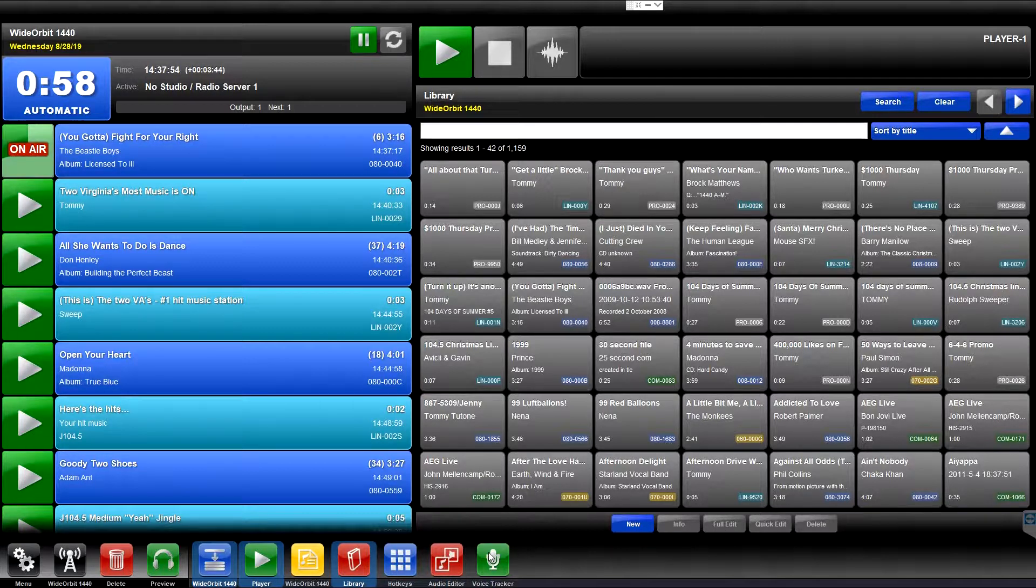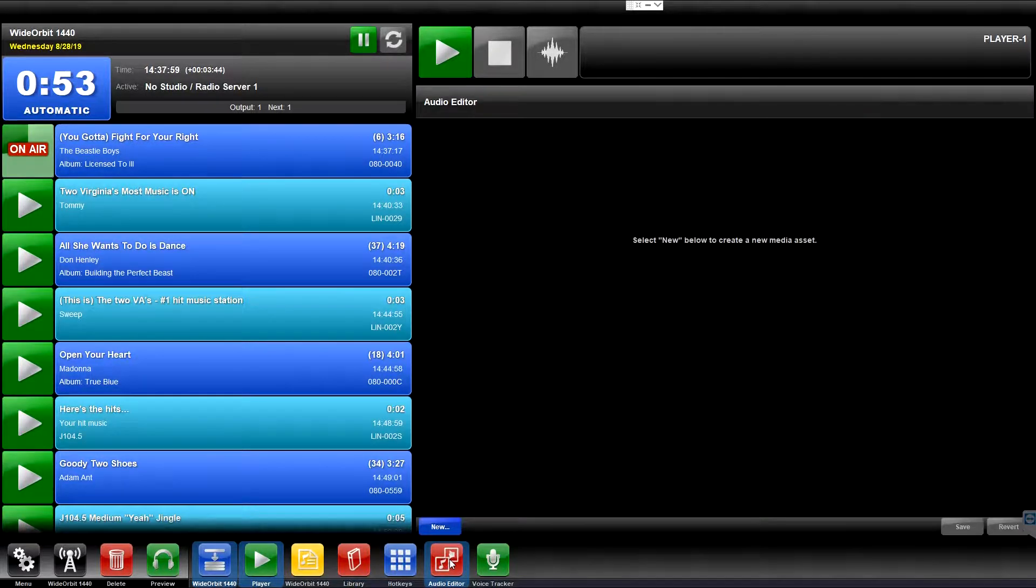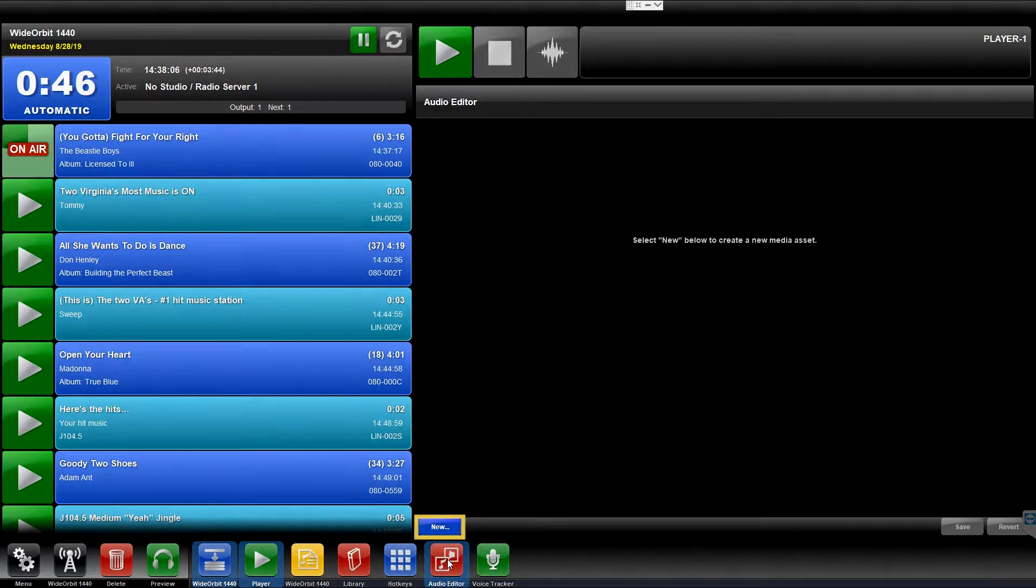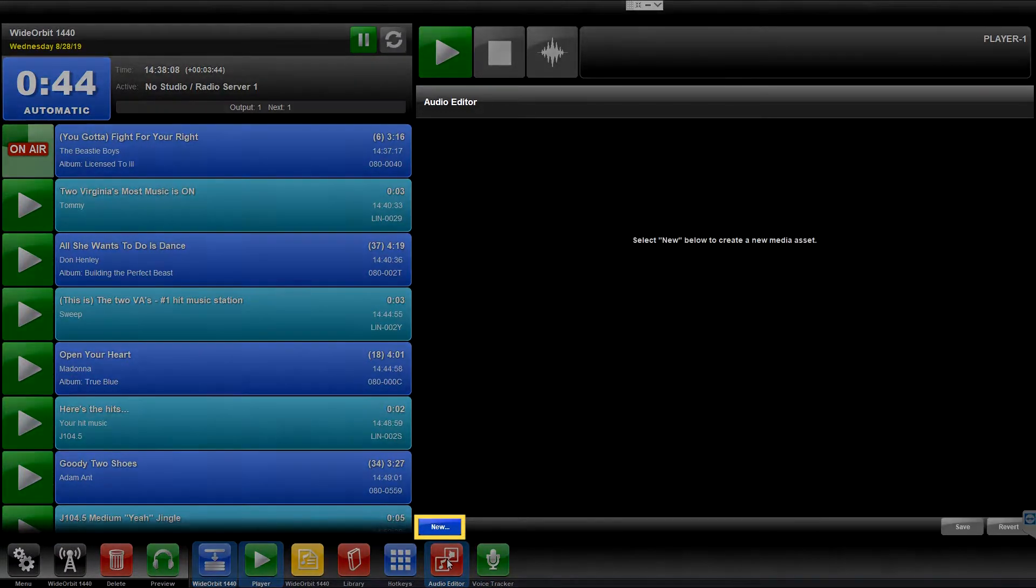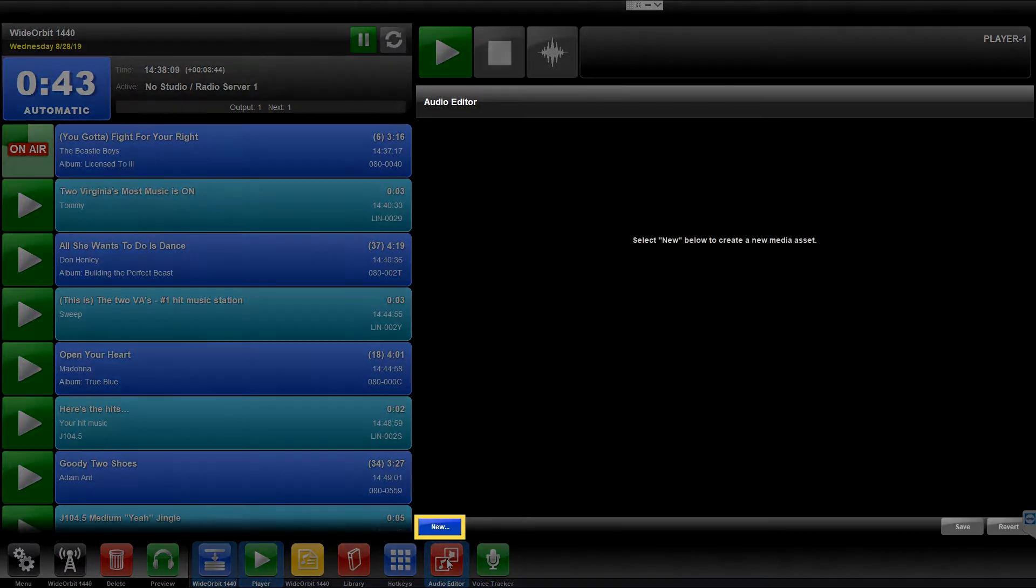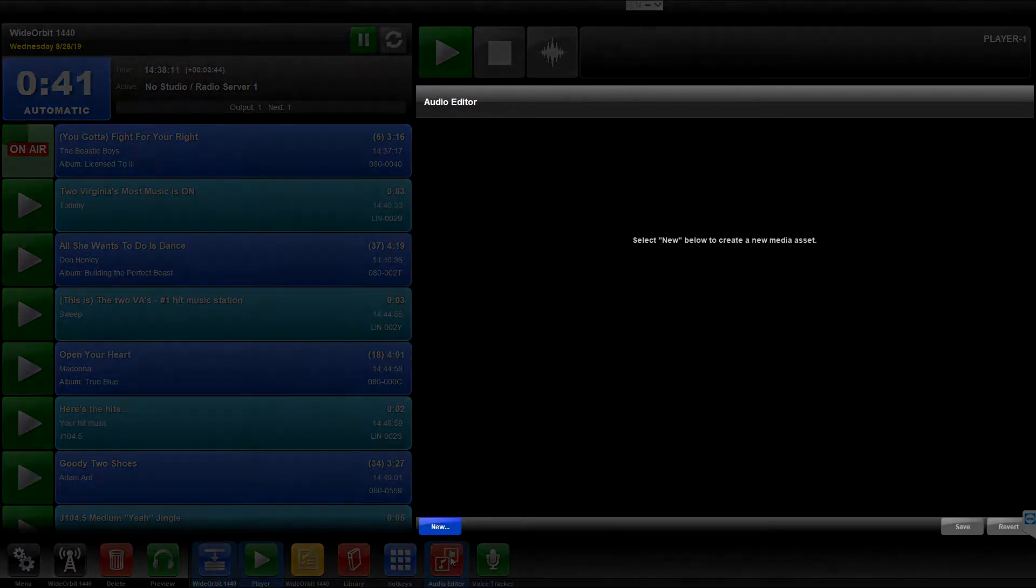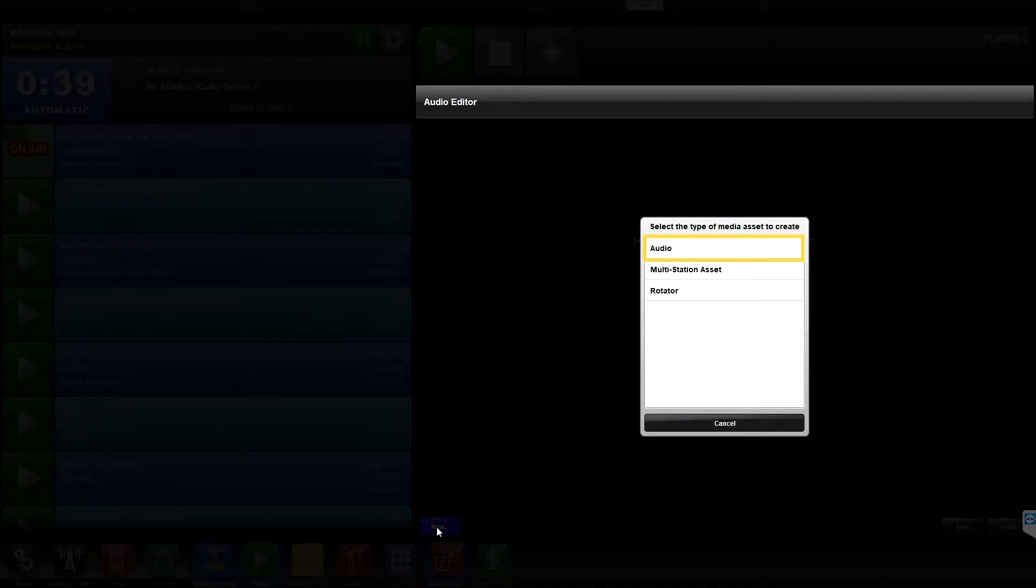If accessing the widget using the icon, the Audio Editor will typically be empty unless you have previously selected an item from the Library widget to edit. Otherwise, click the New button and a pop-up menu appears with three choices: Audio, Multi-Station Media Asset, and Rotator.